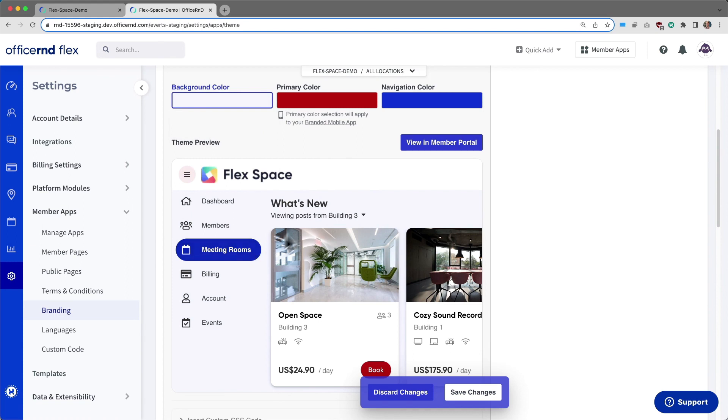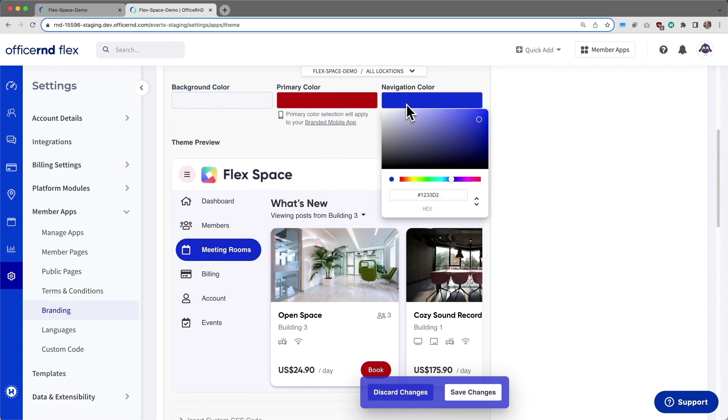The navigation color allows you to adjust the left sidebar navigation colors when browsing through your member portal.